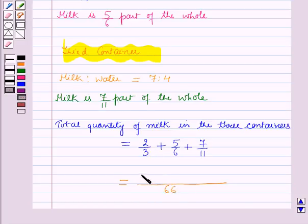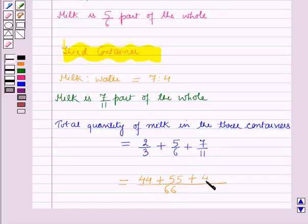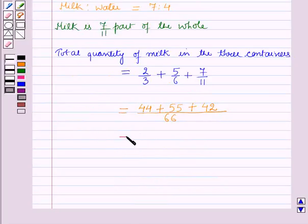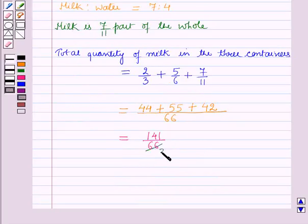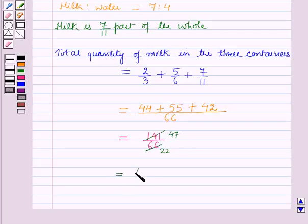Continuing: 6 × 11 = 66 and 11 × 5 = 55, plus 11 × 6 = 66 and 6 × 7 = 42. So the numerator becomes 44 + 55 + 42 = 141, and 3 × 22 = 66, giving us 141/66, which simplifies to 47/22 parts.